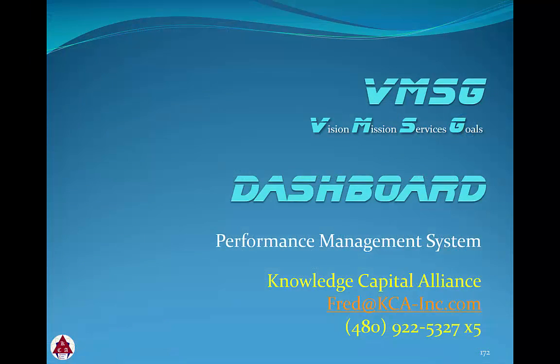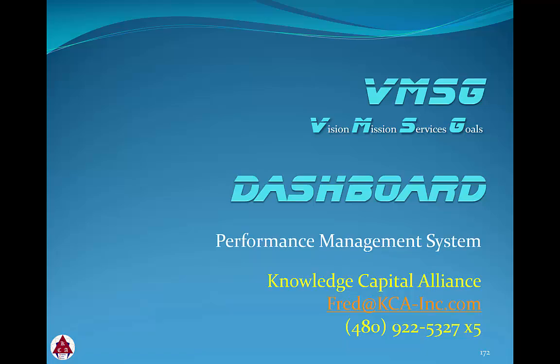This concludes this module in the administrator training series for the dashboard. If you have any questions or would like more information on the VMSG dashboard performance management system, please contact us using the contact information here.